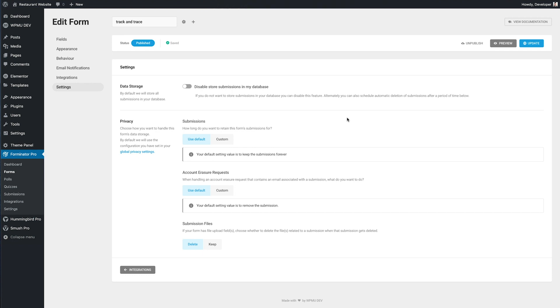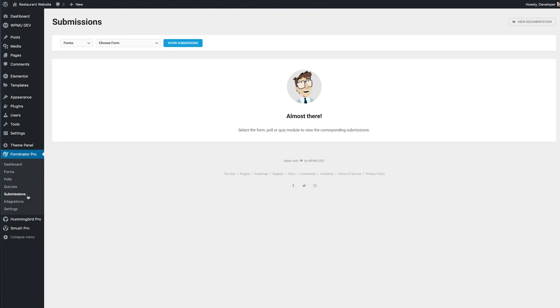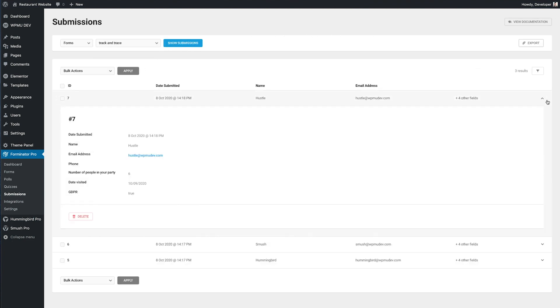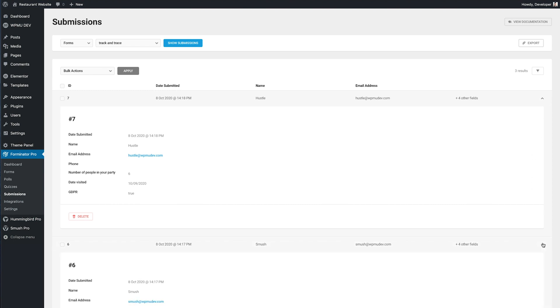To check the form submissions head to the submissions tab. Choose the form you want and you can see all the submissions in one place. Hit the drop down to see all the details for each submission.